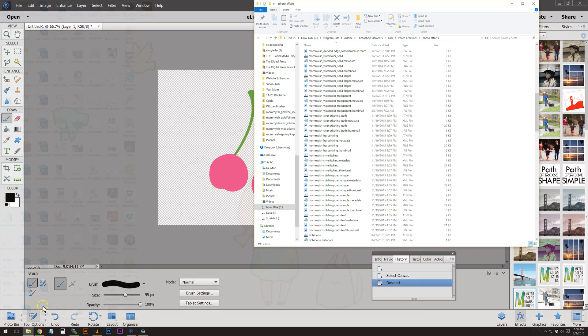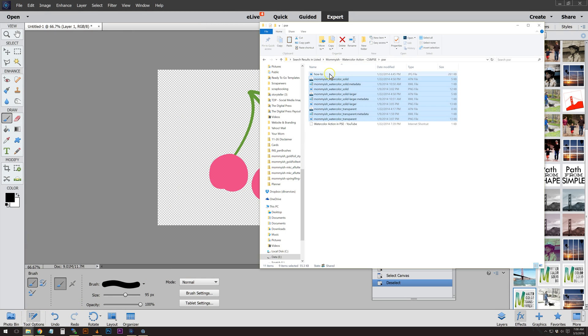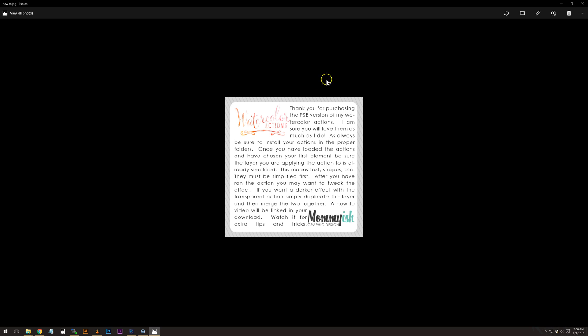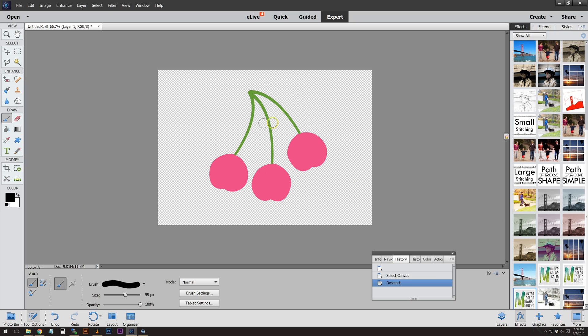Before you get started, I believe as it says in the how-to as well, you're going to want to simplify your layer before you get started. In your PSE version, once you've chosen the action and chosen your first element, make sure that it is simplified. This means text, shapes, etc. must be simplified first. In CS terms that means it needs to be rasterized.